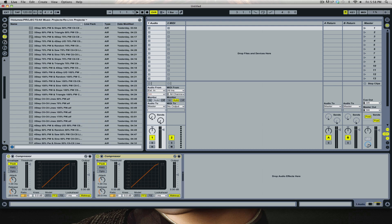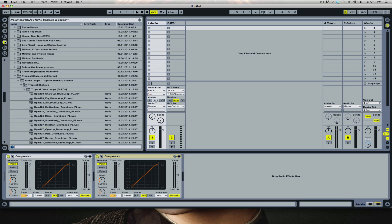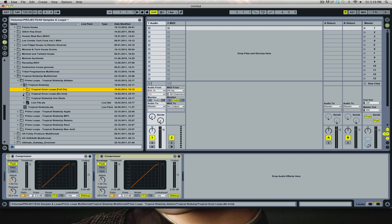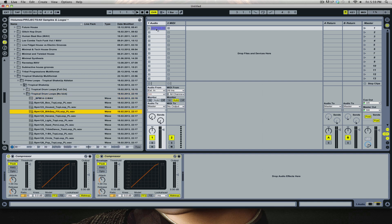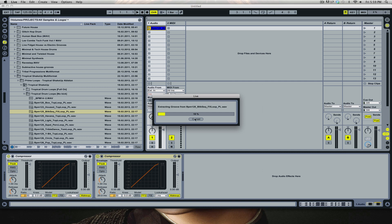I'll just grab a random loop. This is an Ableton Pack, and I'll drag it in.